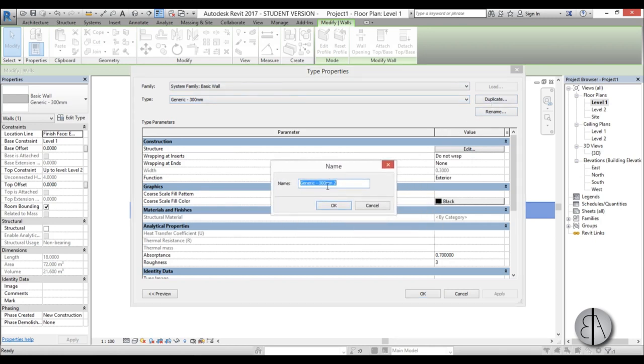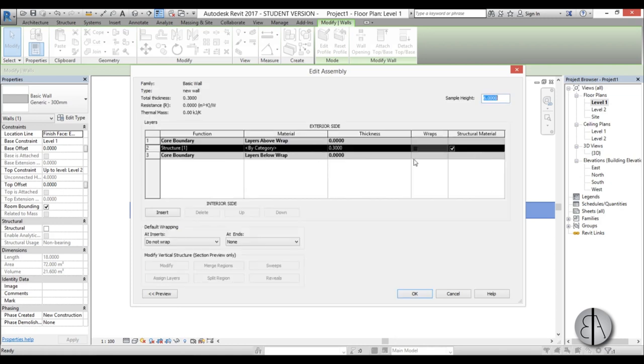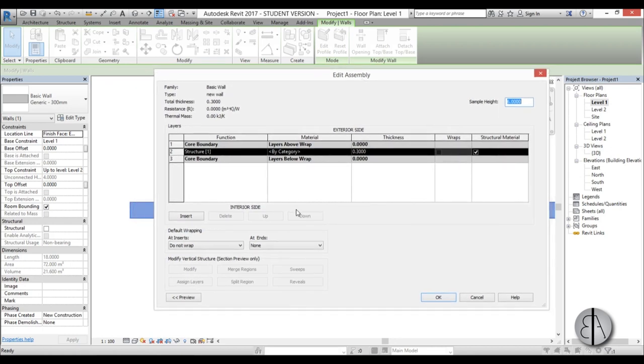Now we need to name this wall, I'm just going to name it new wall to make it simple. We have here this structure tab and we can hit here edit and here we can edit our wall structure and basically all of our wall layers.